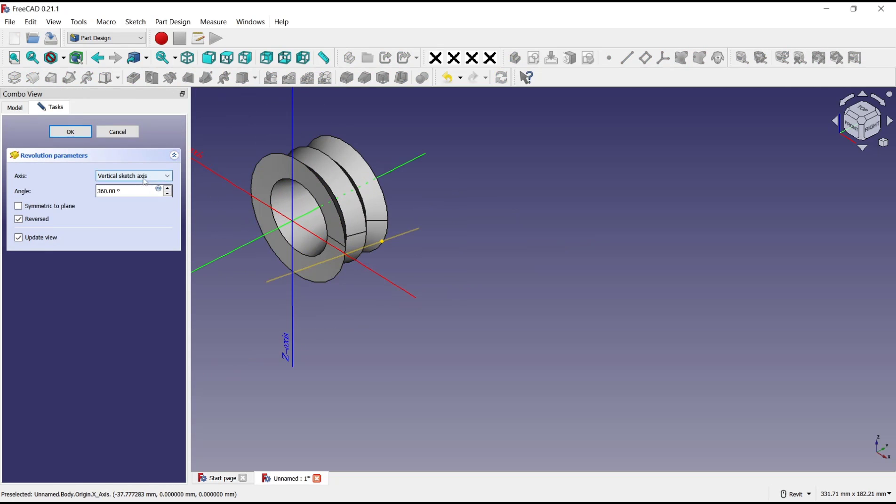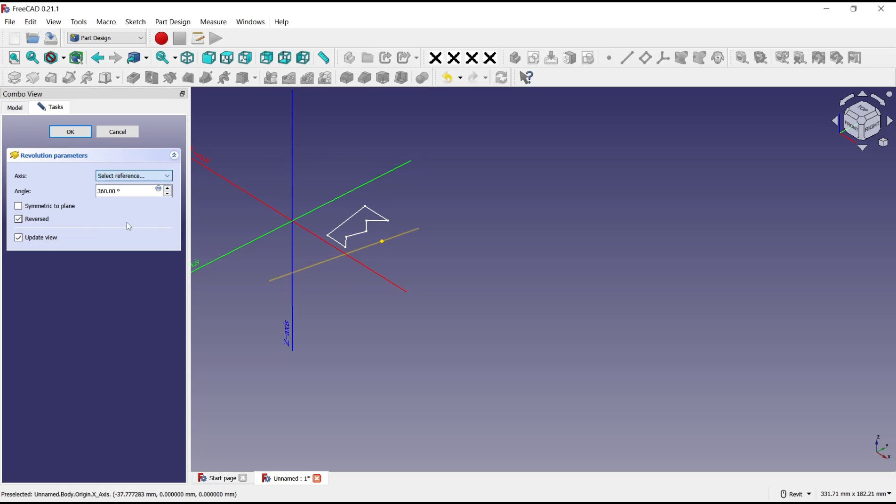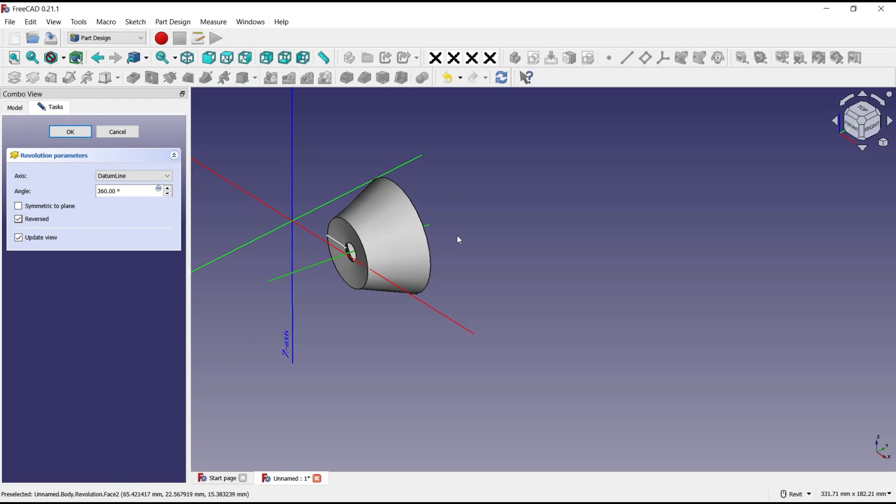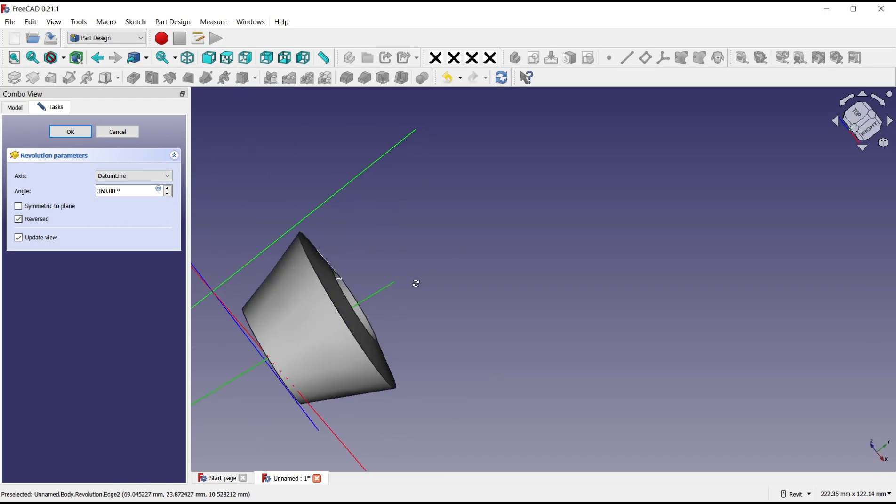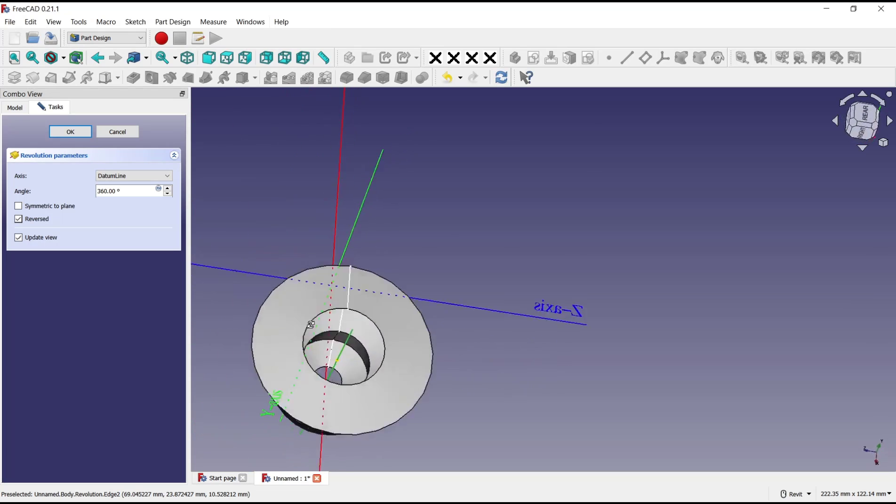And change for the reference. We can set it to this datum line, so it will be like this.